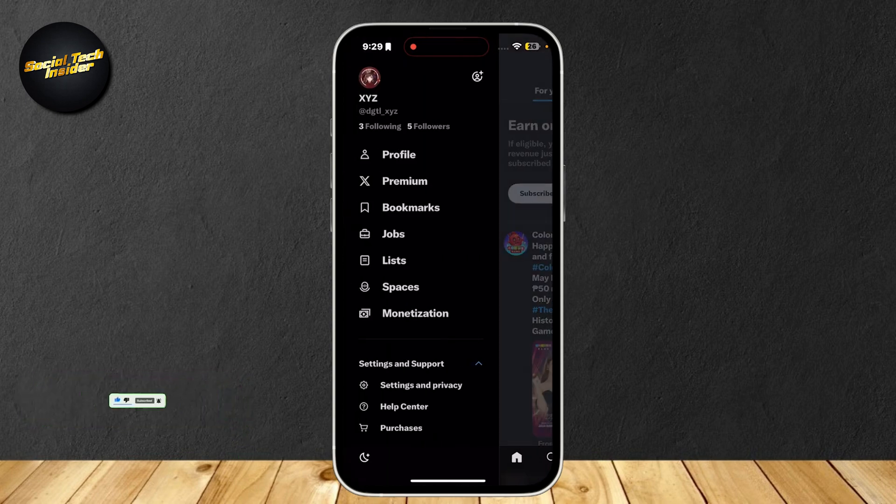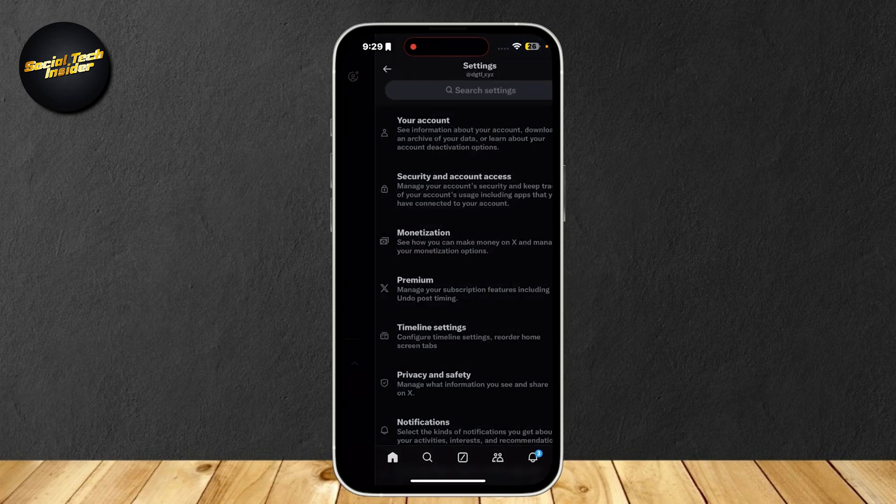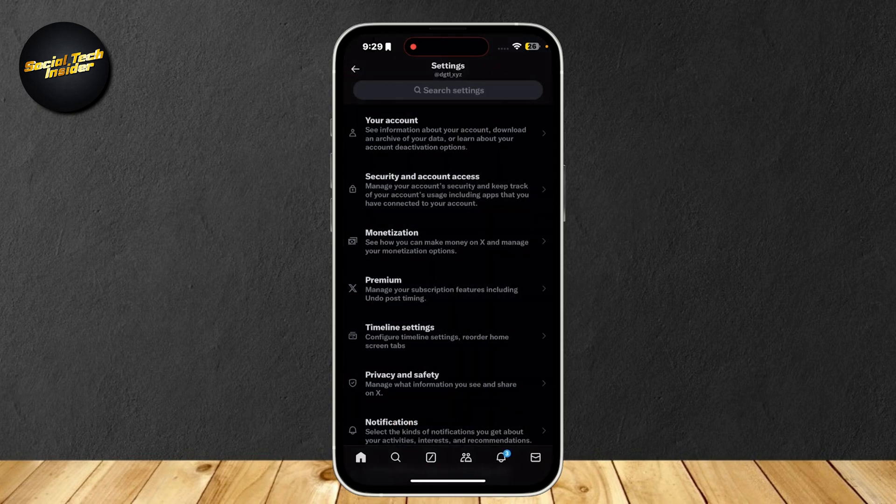At the top left, you're going to want to tap on that. This is our profile. Right here under Settings and Support, tap on Settings and Privacy.